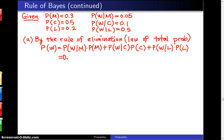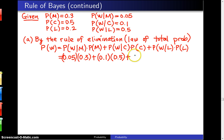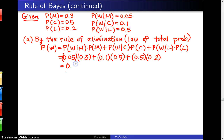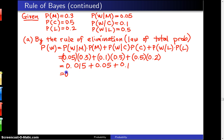P of W given M is 0.05, multiplied by 0.3. P of W given C is 0.1, multiplied by 0.5. And P of W given L is 0.5, multiplied by 0.2. Adding these up, you get 0.015 plus 0.05 plus 0.1. When you add all those numbers up, you get the probability that the windshield isn't washed is 0.165.